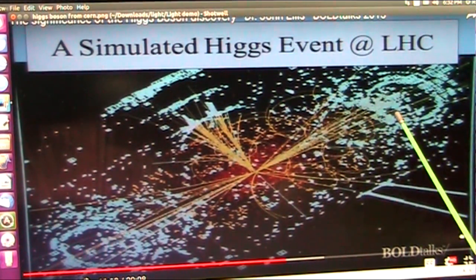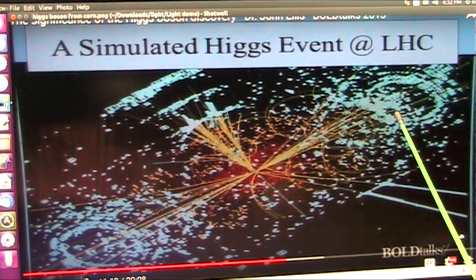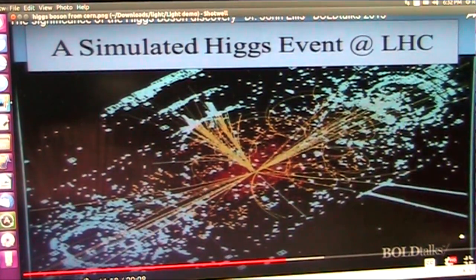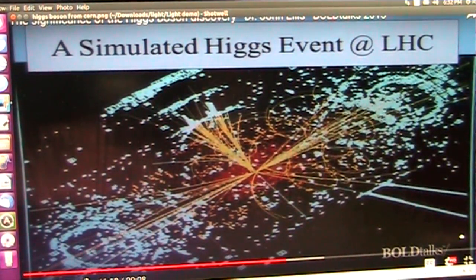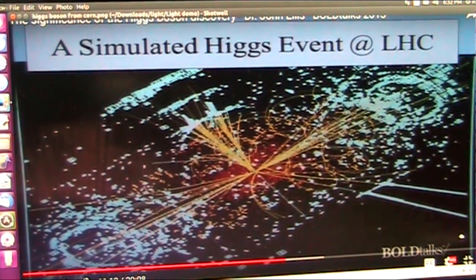This is a Higgs boson. Guess what they call that? God particle. And that, my friends, is a God particle. That is a Higgs boson. And these are the three separations of color.